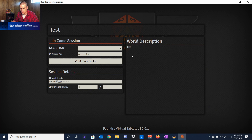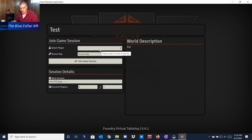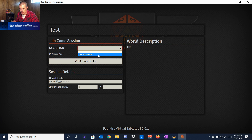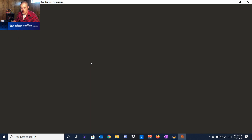It's just a test world for us to play with. You'll come to this screen where you can invite your players, but I'm just going to log in as the Game Master and join the session.